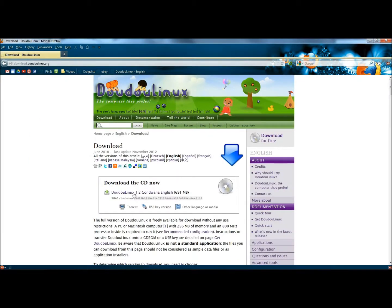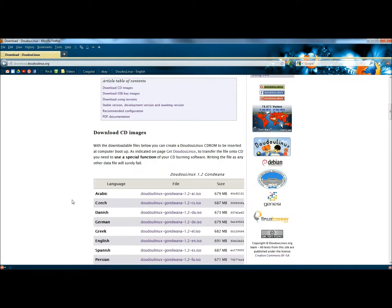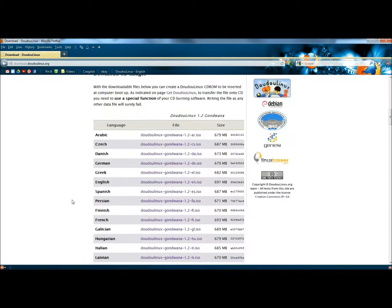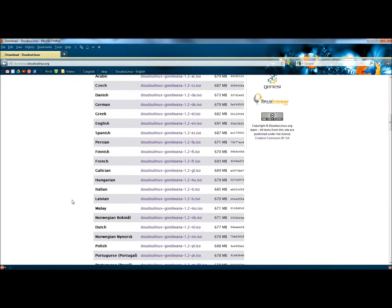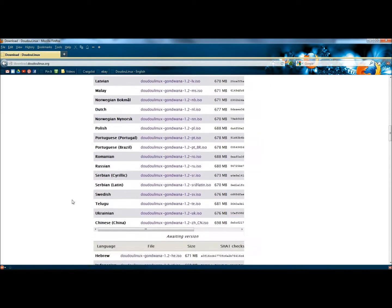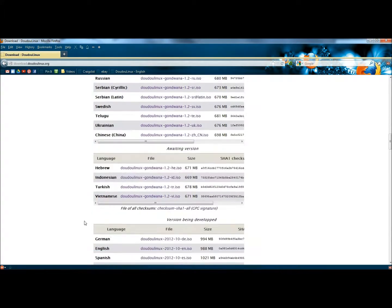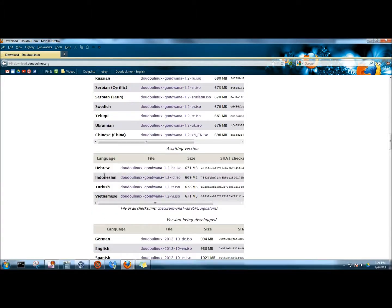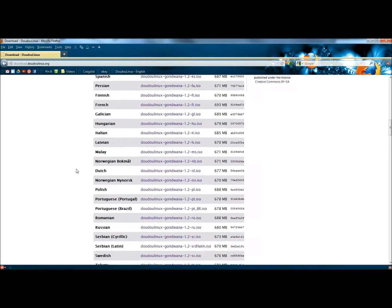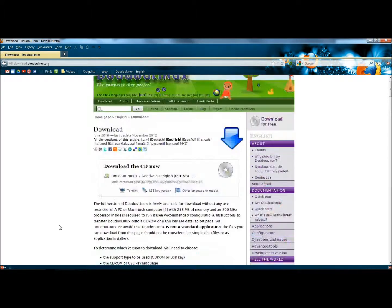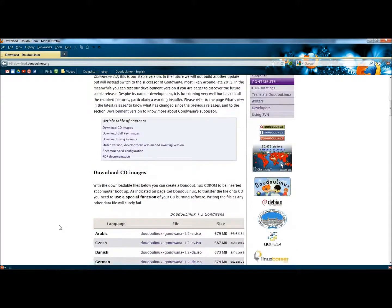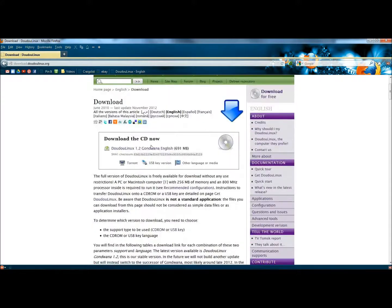Here's where you can download the ISO. This is the English version. If you scroll down the screen, you have the option of downloading in a lot of other different languages. And this is where it's saying they're also working on other languages to add. So depending on what language you wanted, just simply click on the link.